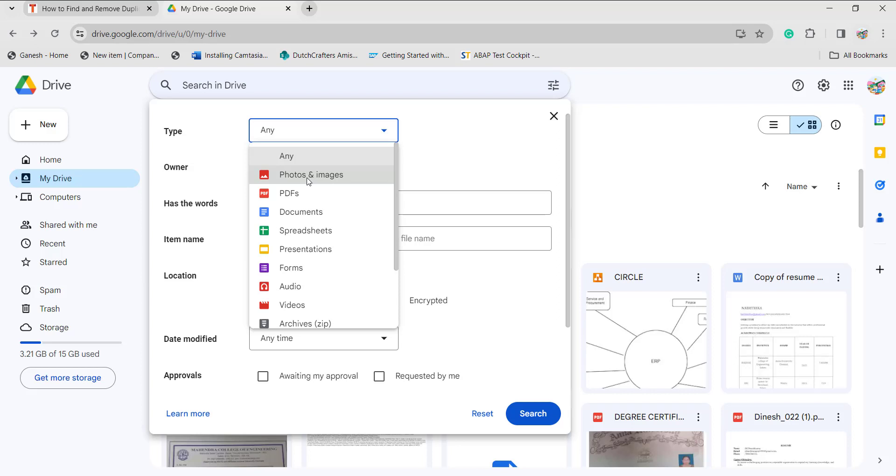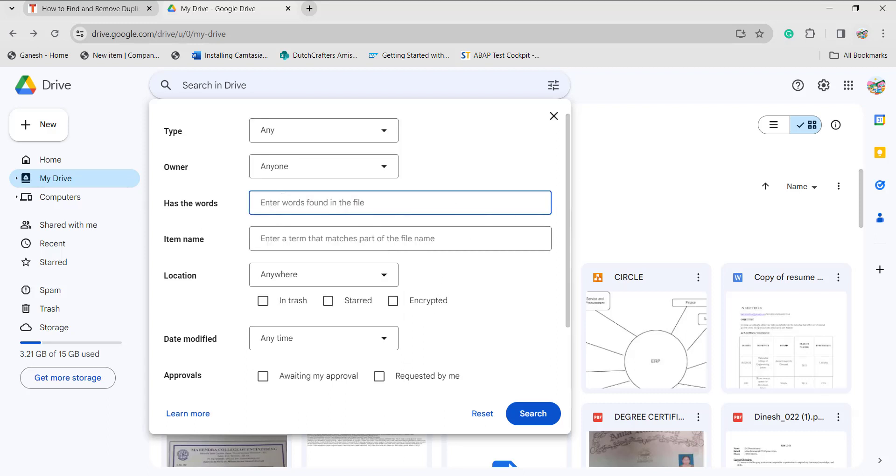If the photos are duplicates, sometimes we will capture the image twice or thrice which are really similar in look. So if you want to remove that, then it will suggest photos and images and PDFs. This will also make it easy to remove the duplicates.